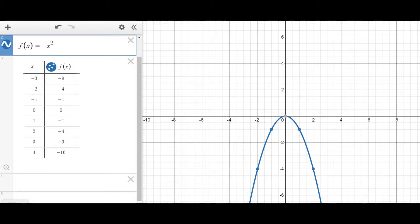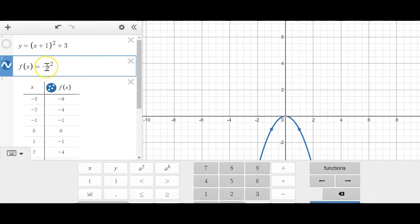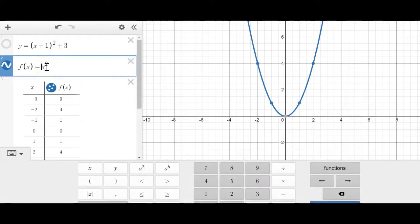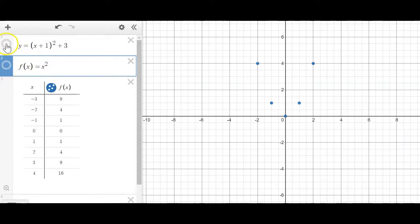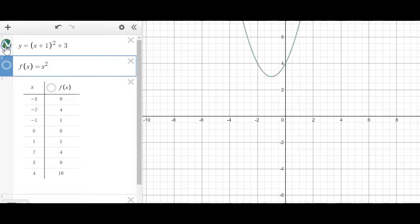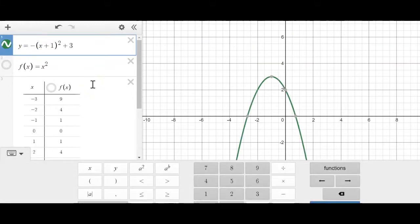We can also combine the flip with other transformations. For example, the function shifted left 1 and up 3 can also be flipped by putting a negative in front of it.